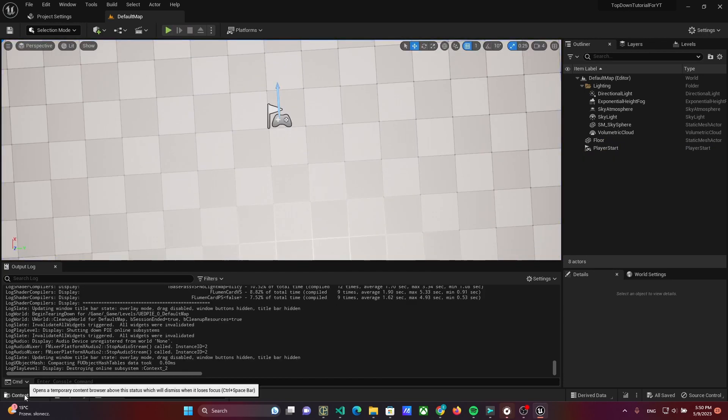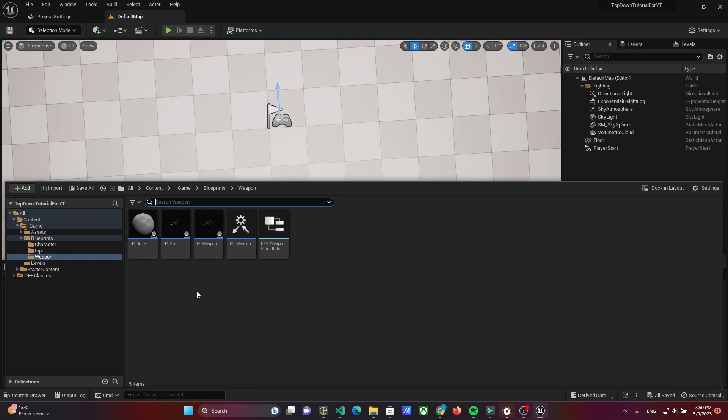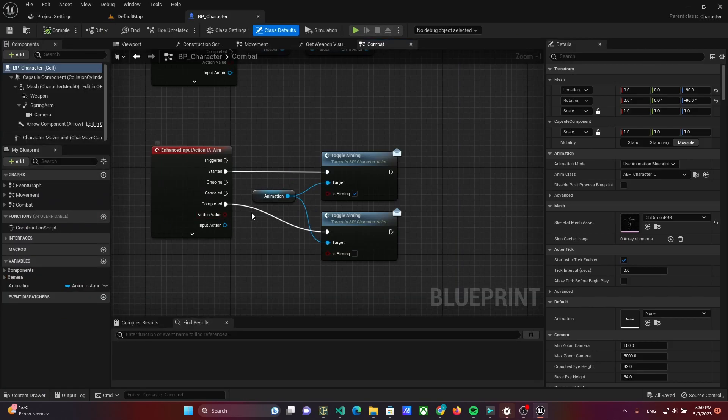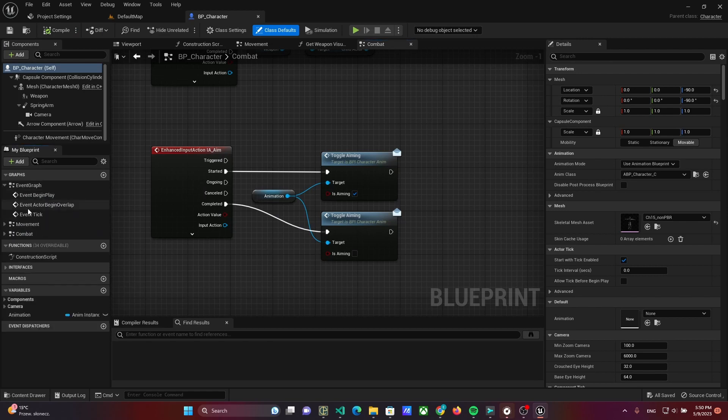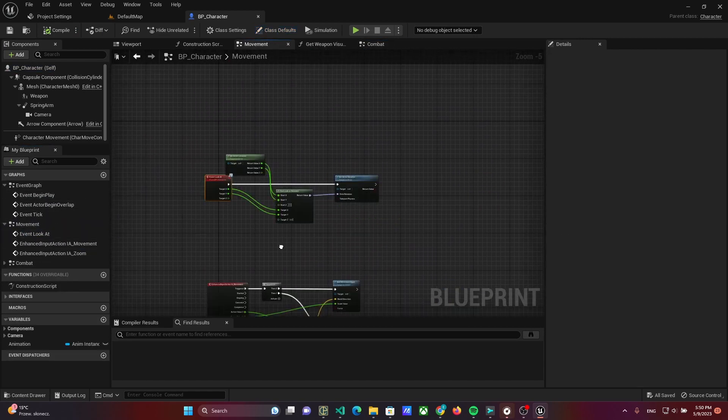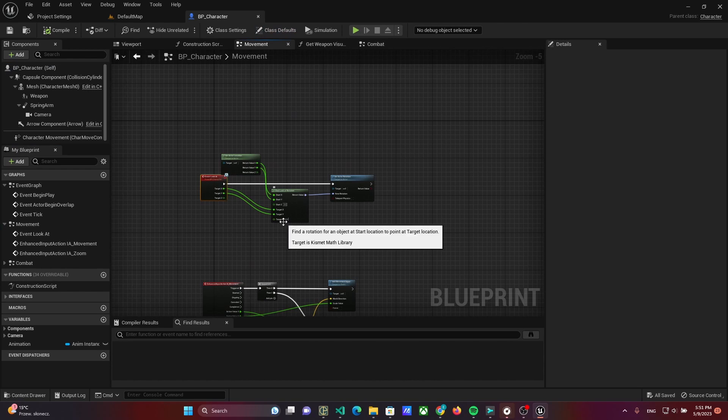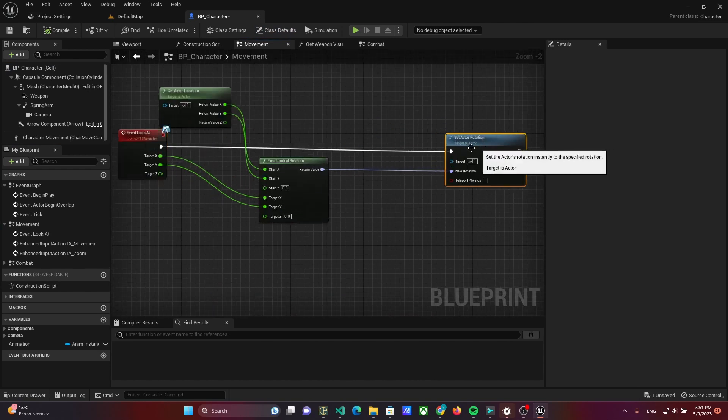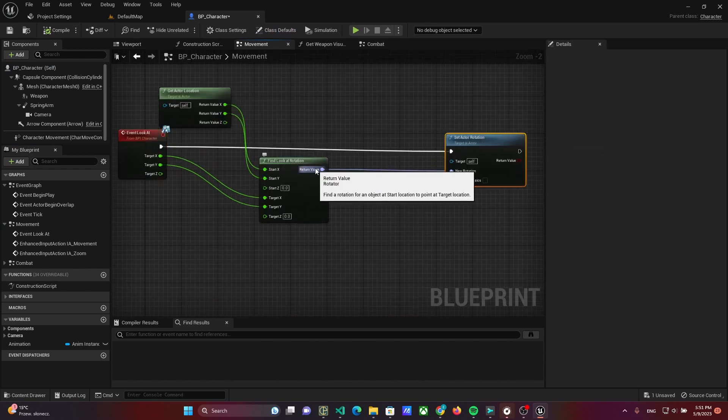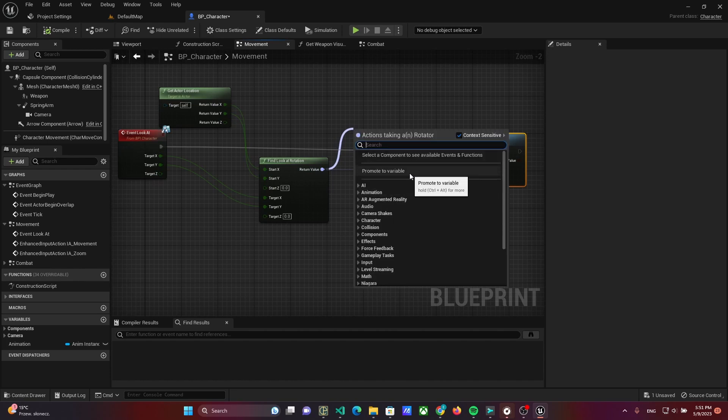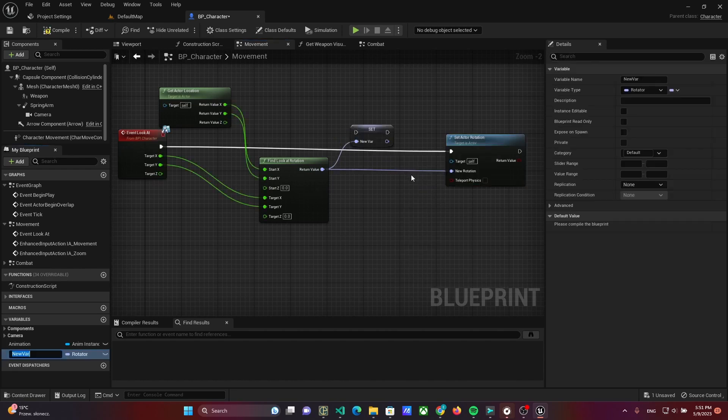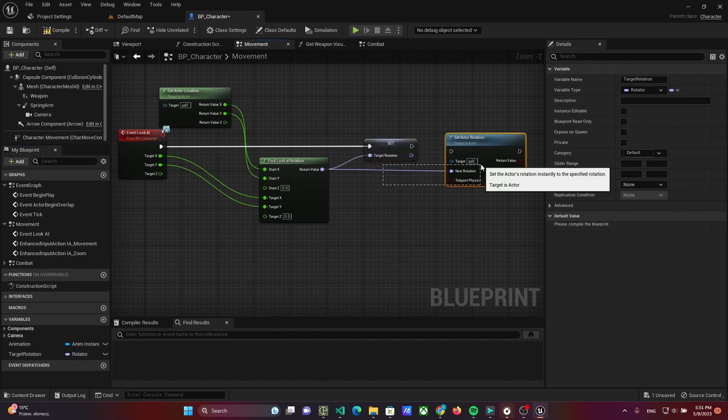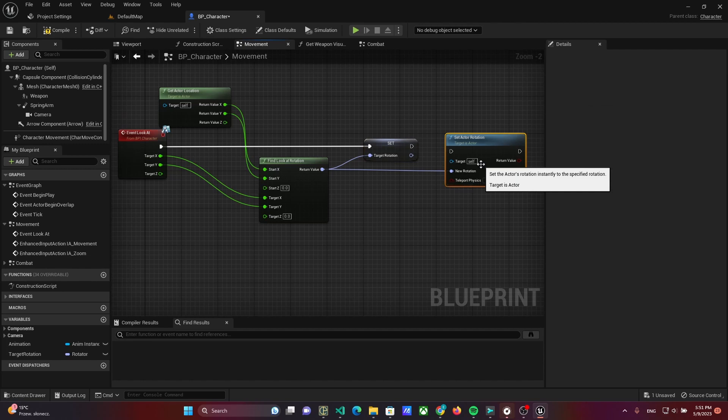Firstly, open the character class and look for the lookAt event. From there, find the lookAtRotation result and set it to the variable TargetRotation. Then remove the setActorRotation from lookAt.